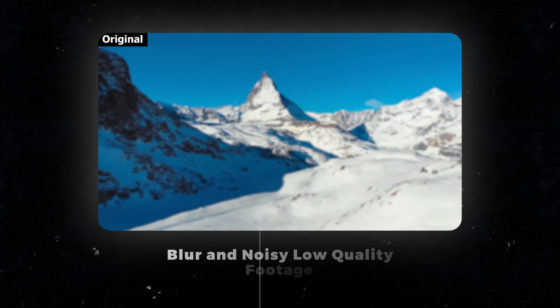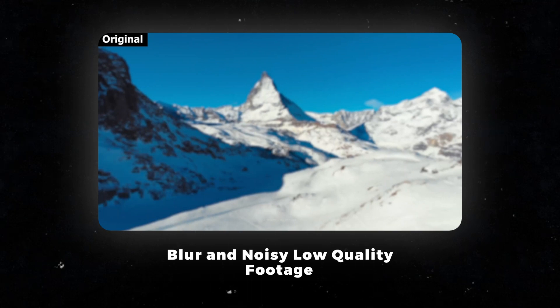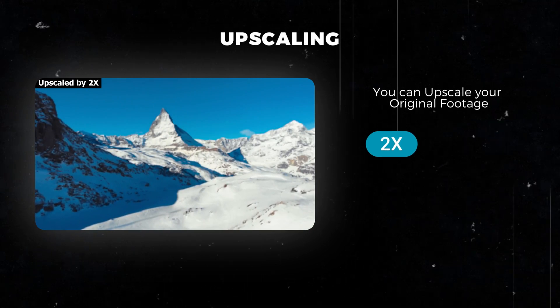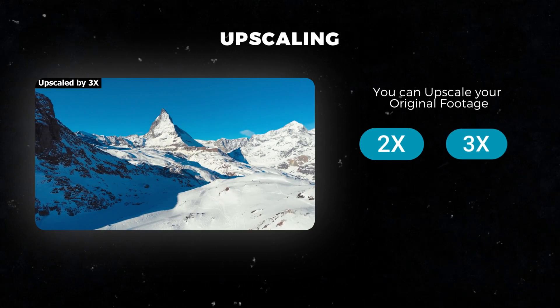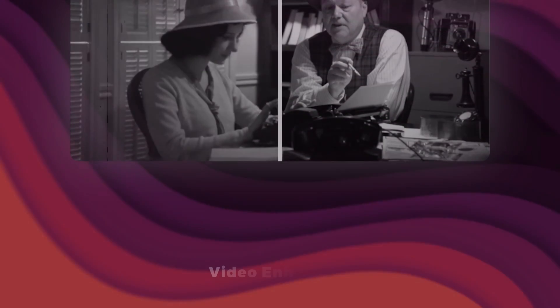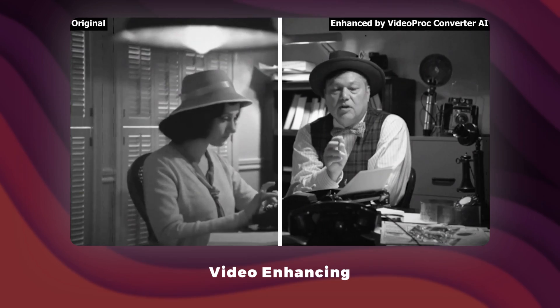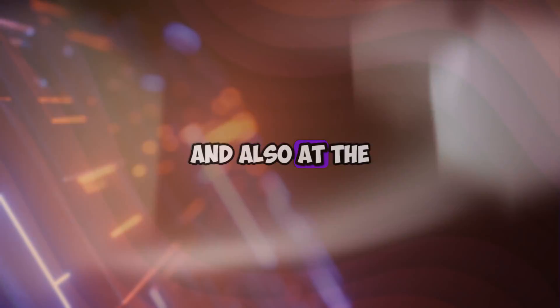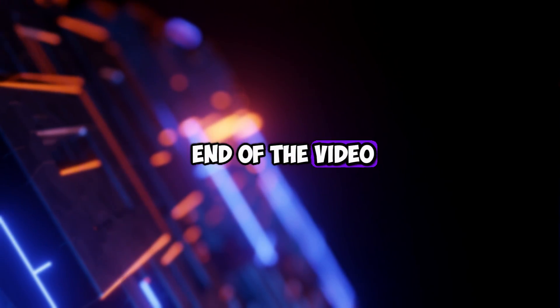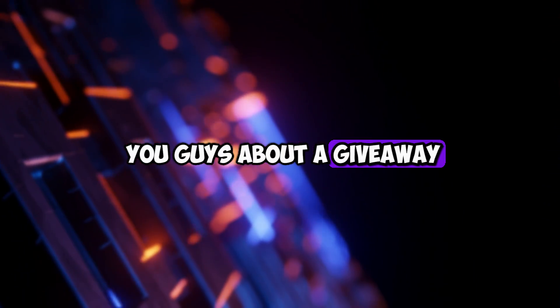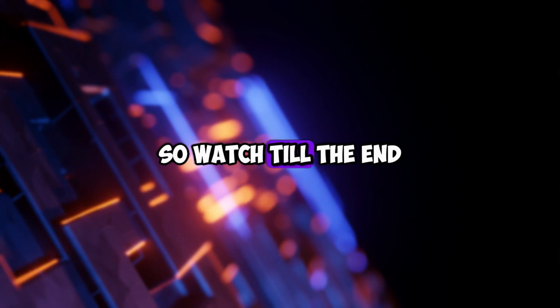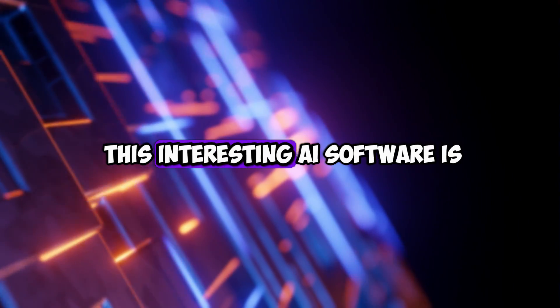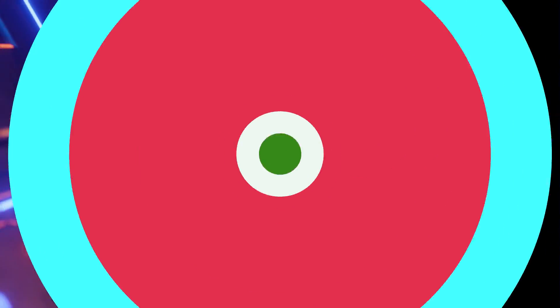This software can upscale and improve your video or image quality 2 times, 3 times, even 4 times. I hope this is very useful software for you, and also at the end of the video, I have to tell you guys about a giveaway, so watch till the end. Let's see what this interesting AI software is.